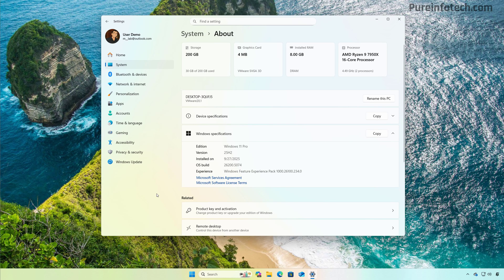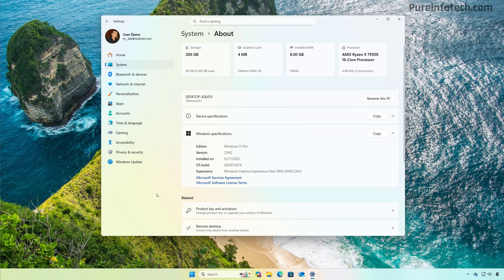Now, if the company rolls out version 25 H2 in the stable channel as an optional install on September 29th or September 30th, then this might not be the actual release date. In this case, the official release date could be on October 14th, when the Patch Tuesday becomes available for everyone because the company is already testing the Patch Tuesday update for version 25 H2 alongside version 24 H2.